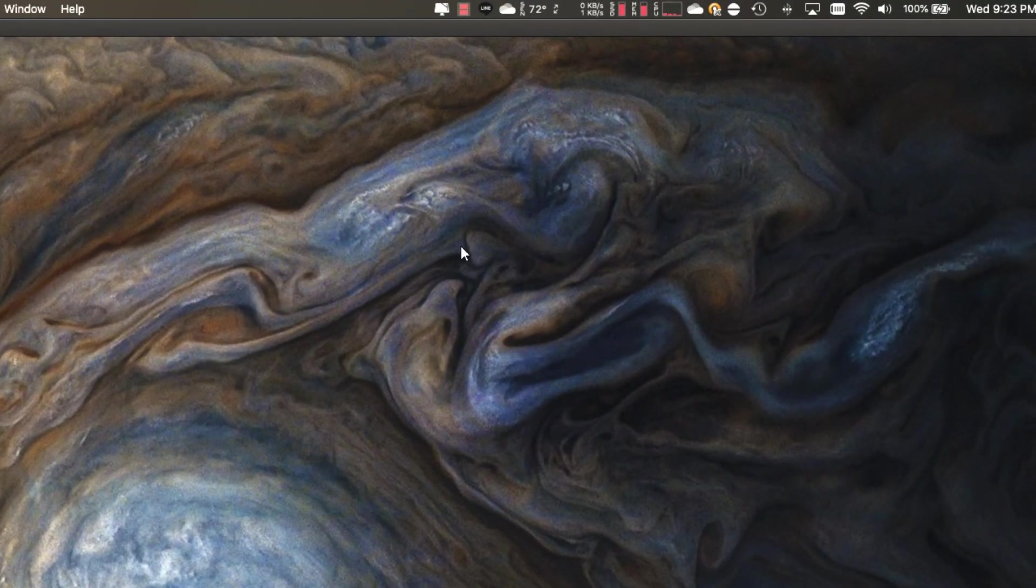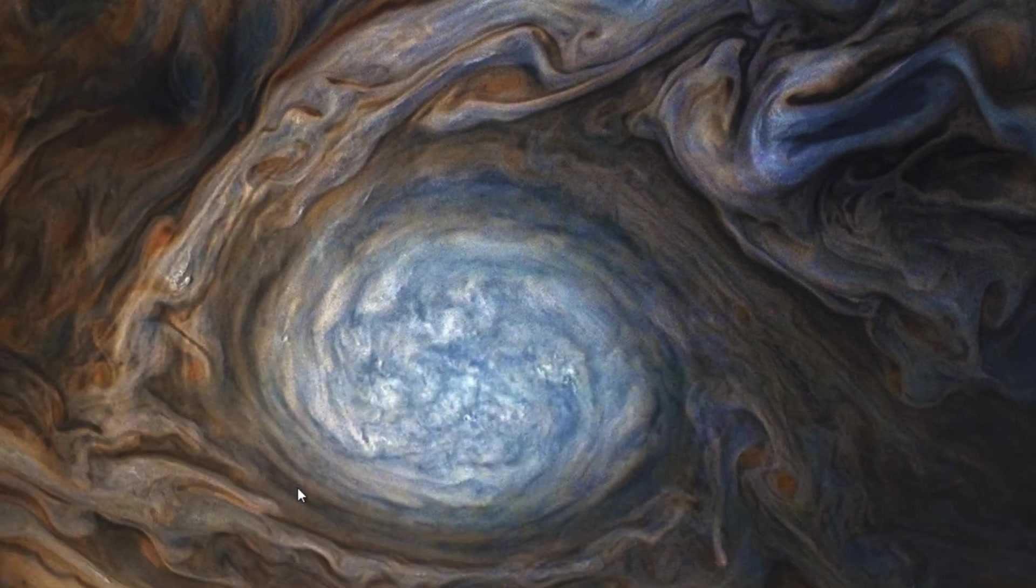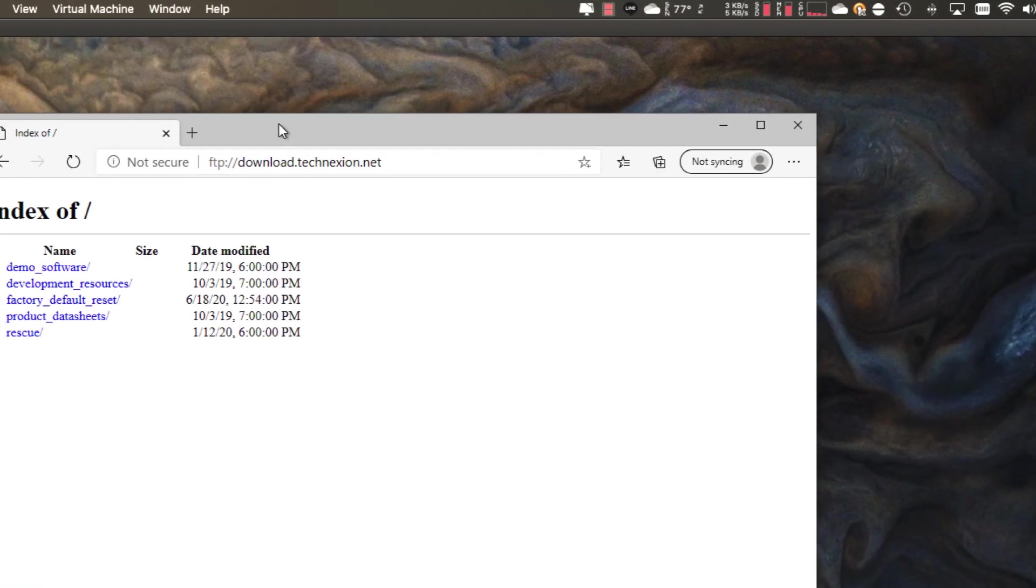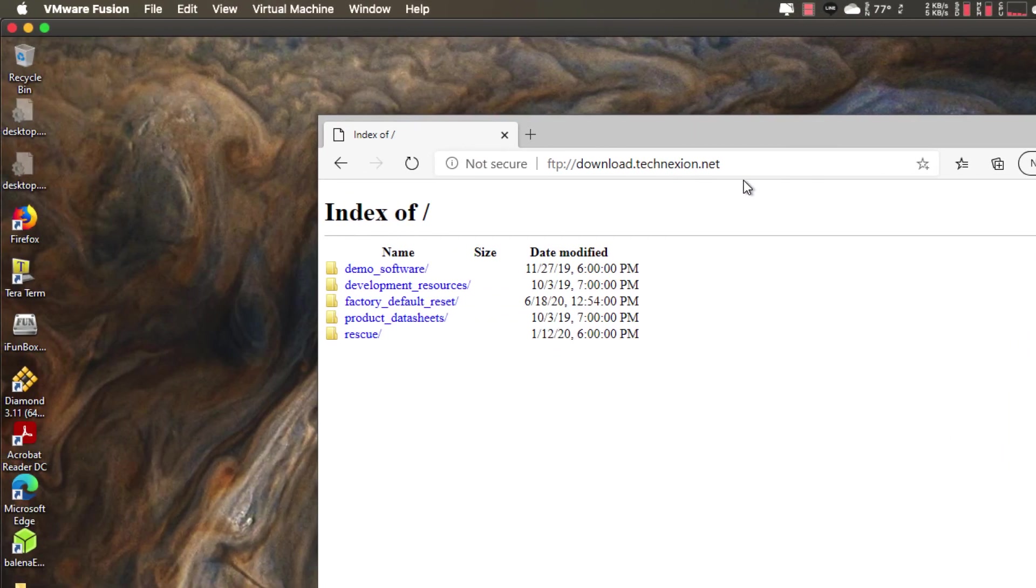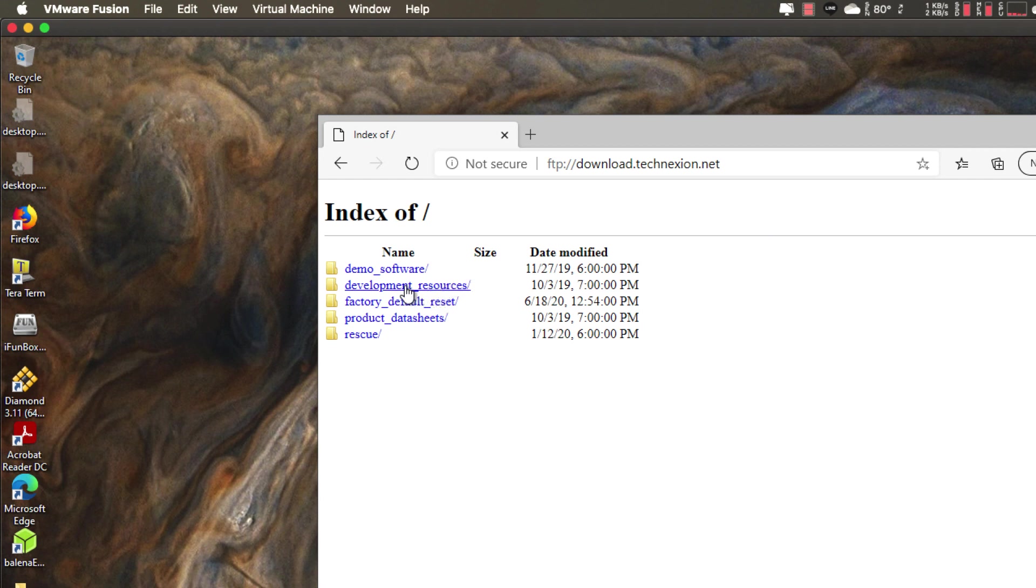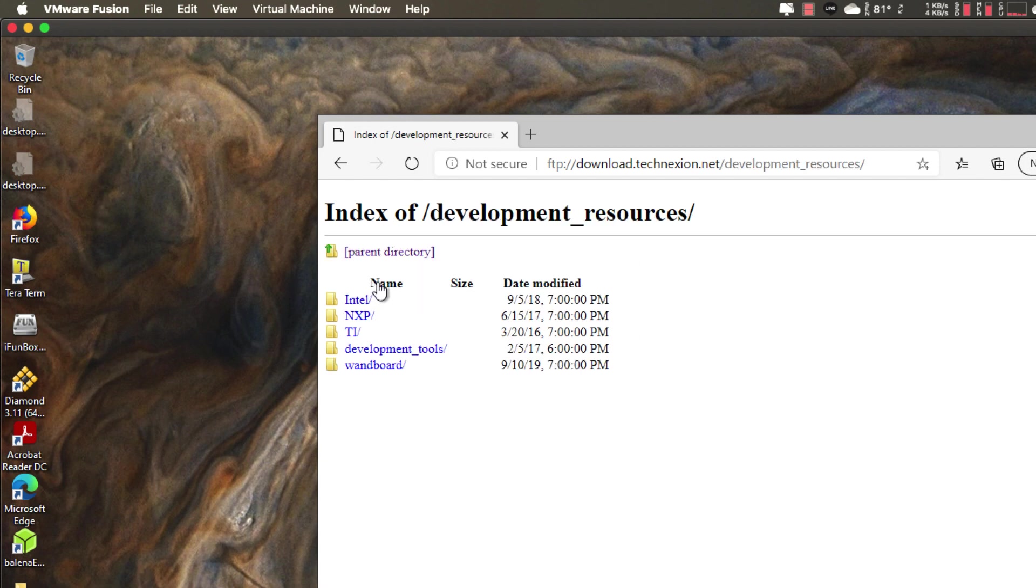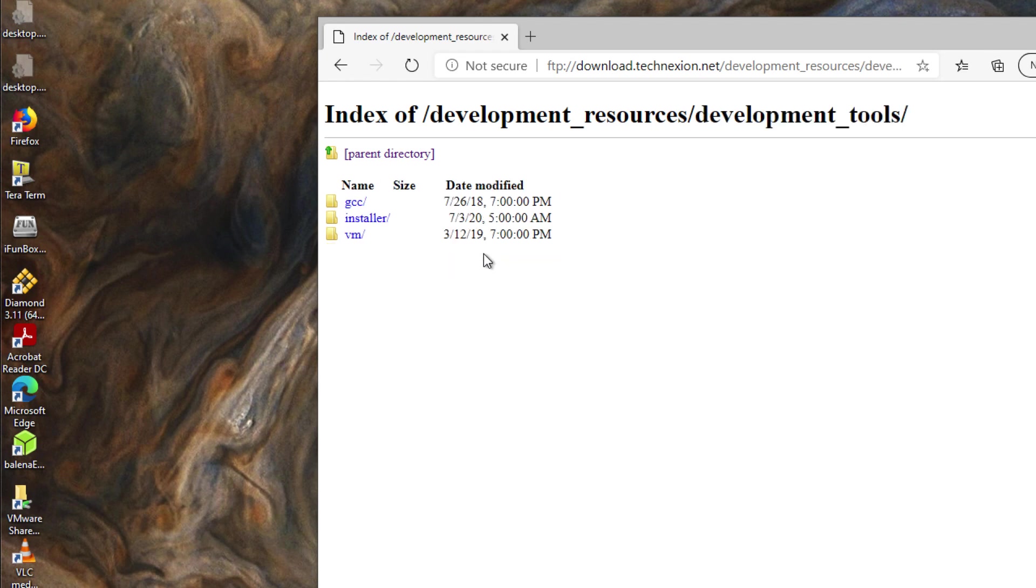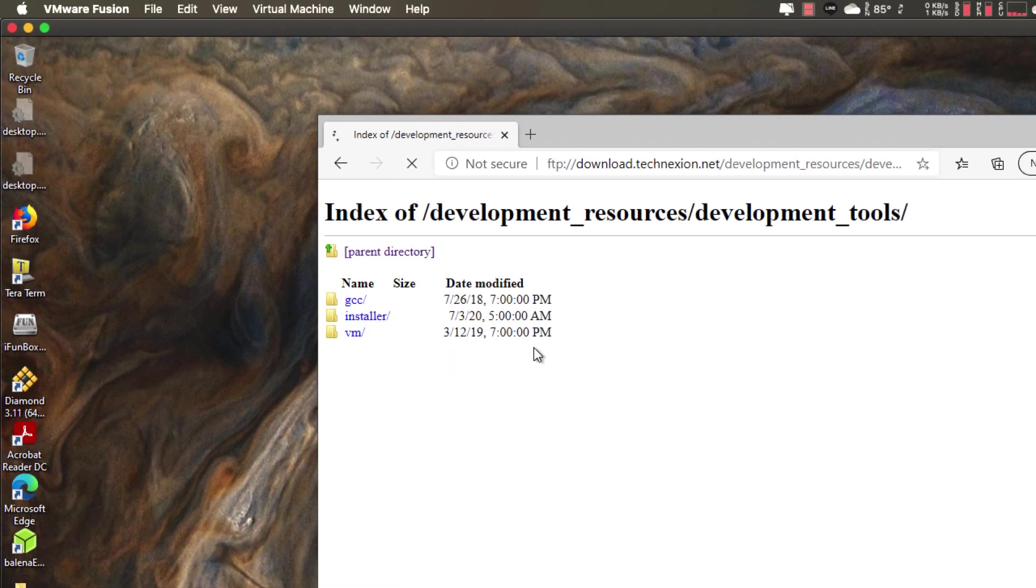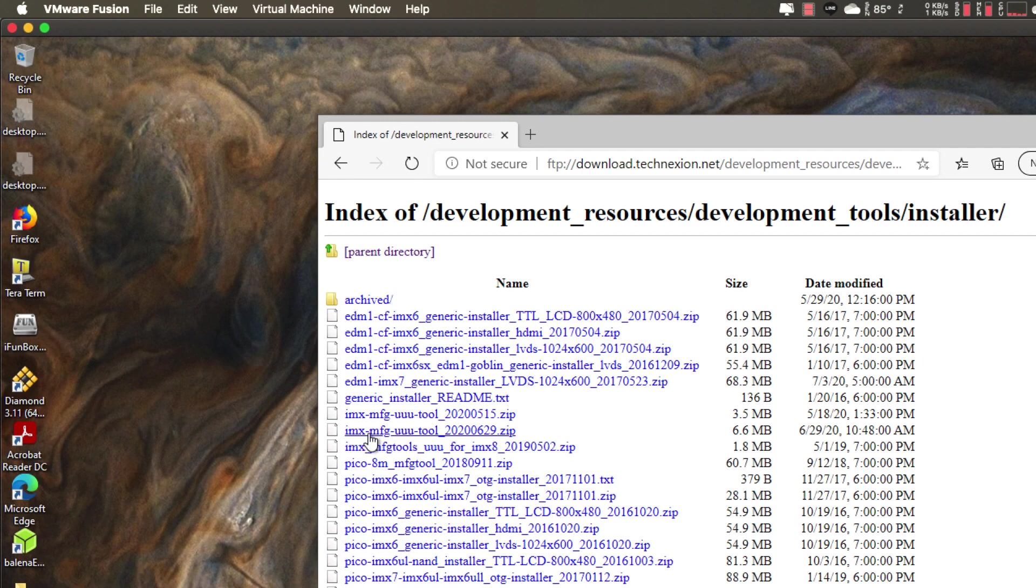So the first thing that we're going to do is we're going to go get UUU from our FTP server and for that I already have an edge window opened up here to our FTP site which is FTP colon slash slash download.technection.net and into this we want to go into a particular folder development resources and then we want to go into development tools and then into installer.